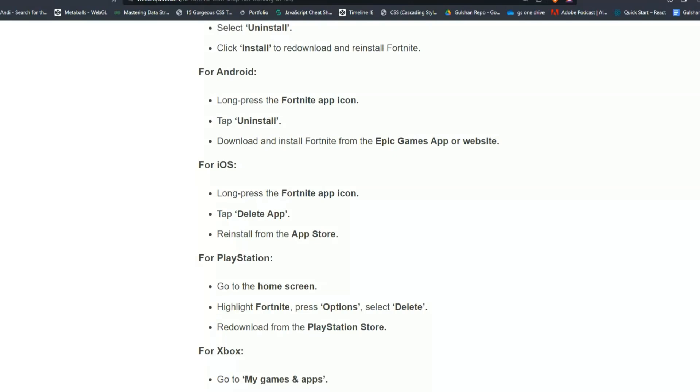Download and reinstall Fortnite from the Epic Games app or website. For iOS, long press the Fortnite app icon, tap Delete App, and reinstall from the App Store.